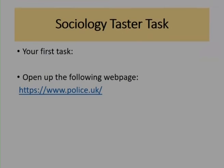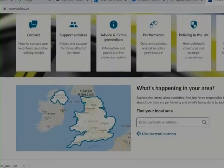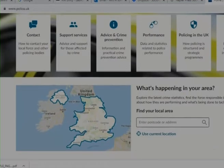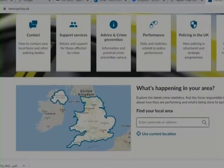The first task I'd like you to do is open up www.police.uk using your search engine. You can pause me now while you get that up. Once you've got it, you should see a screen where you can enter your postcode or local area and find out what kinds of crimes are happening there. You're going to put in your postcode and have a look at what crimes are happening in your area.